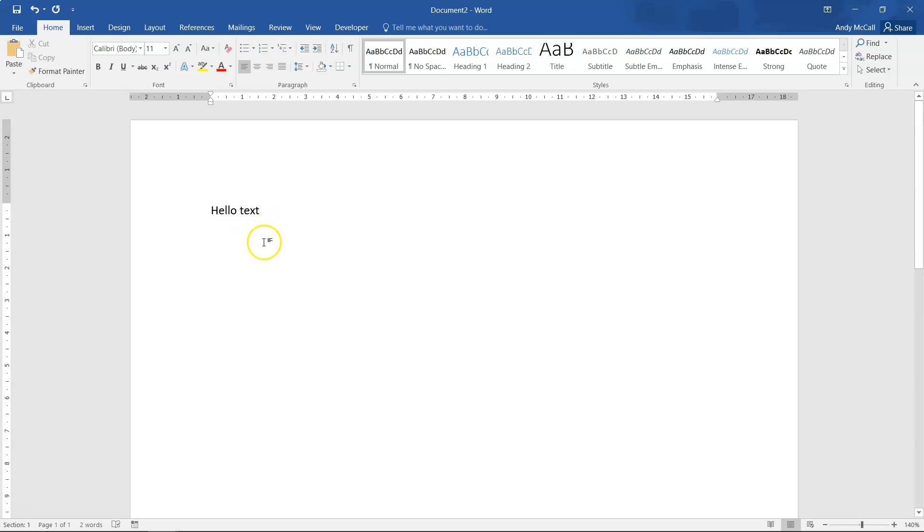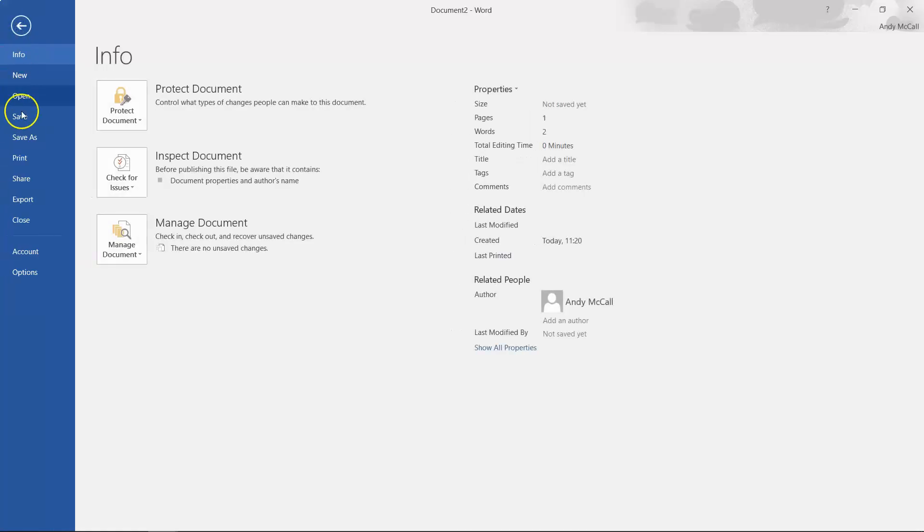Now we want to save the document. Since it's brand new, click File and then Save As. We use Save As to name the document and to ensure we're placing it in the correct position on your storage device — whether that's a hard drive or a USB device. What's very important for your test is that you'll be asked to place the file in a specific location, so don't just save it anywhere without checking.